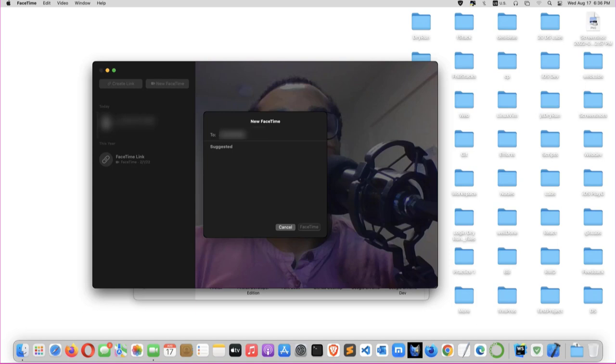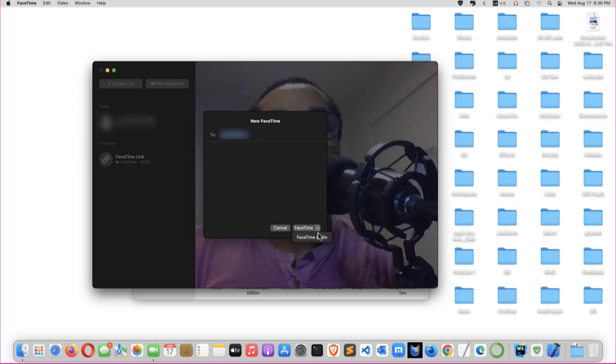Then click enter. You will see canceled and FaceTime. You can click this disclosure arrow in case you want to do FaceTime audio call. But we want to do FaceTime which is the video call, so we select that.